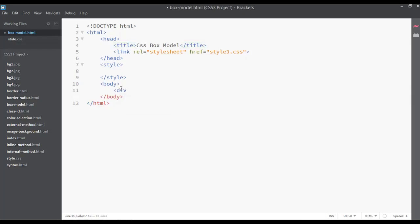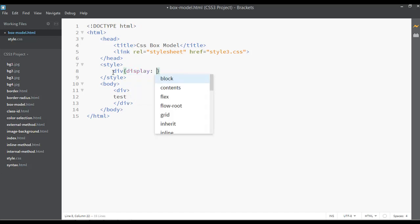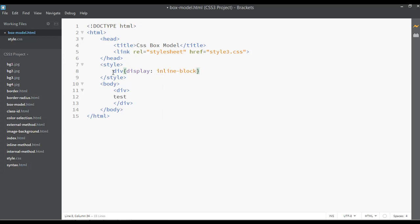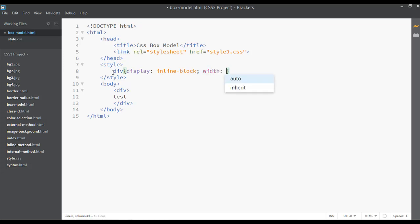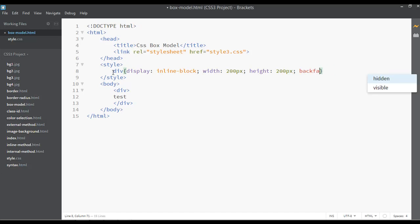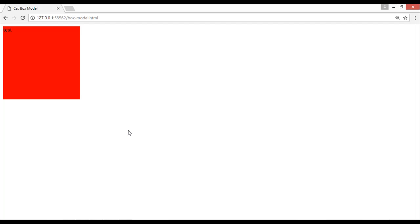I'm going to insert a div element — open and close div tags — and inside this div I'm writing 'test'. Select the div and open the CSS. You can set display to inline-block. We'll have a separate class on the display property, so no need to focus on that now. Set the width to 200 pixels, height to 200 pixels, and add a background color.